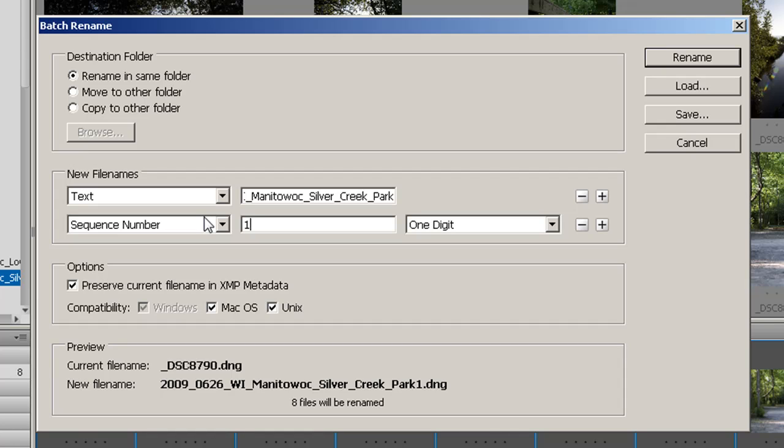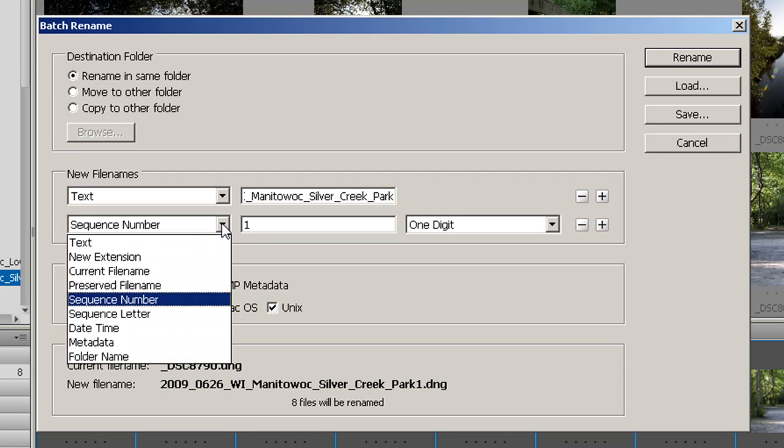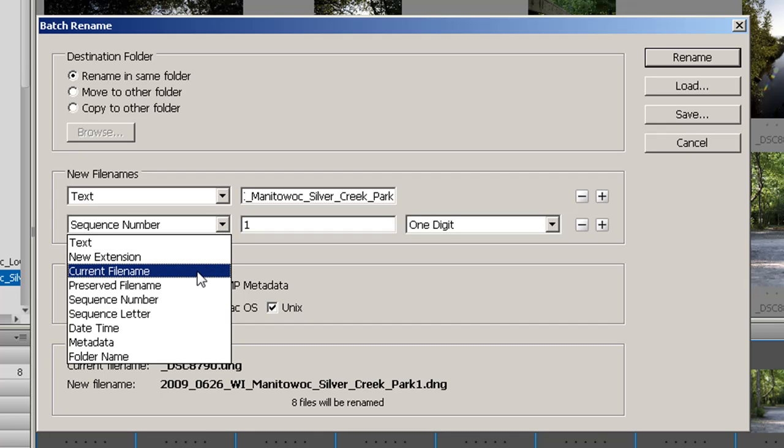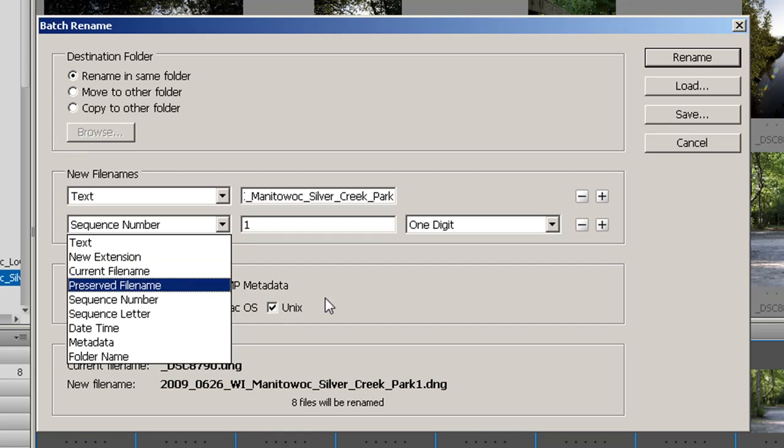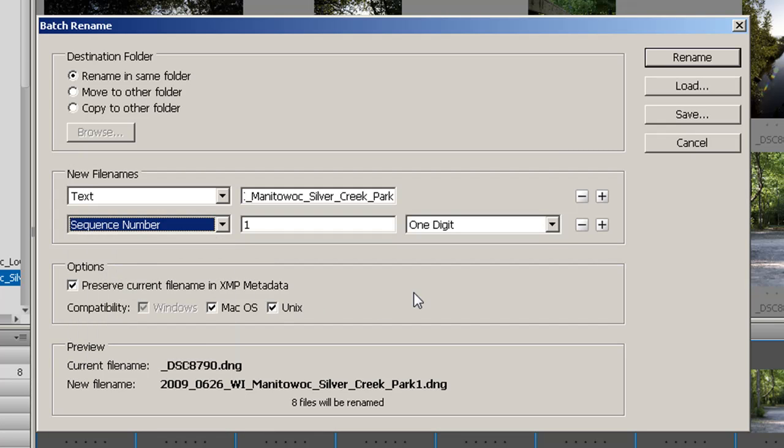Now I'm only going to do text and a sequence number here. However, if I open this, you can see that you can put a new extension, use the current file name, put a date, metadata. You can do all sorts of different kinds of things that allow you to give each of your files a unique name.